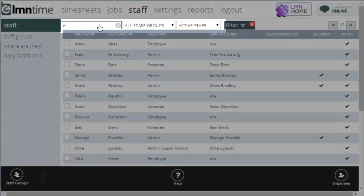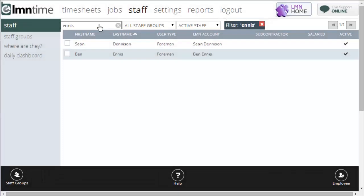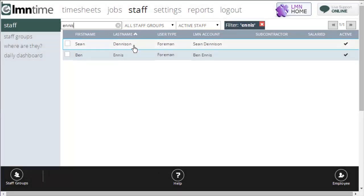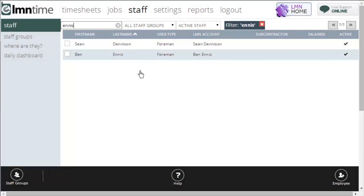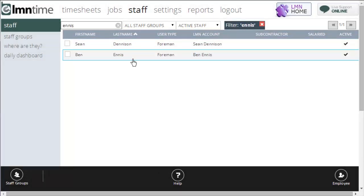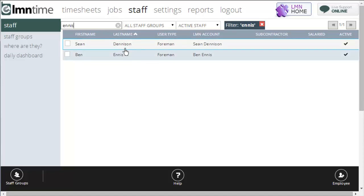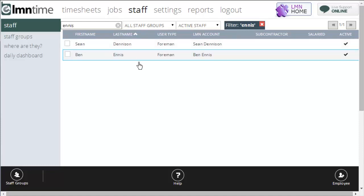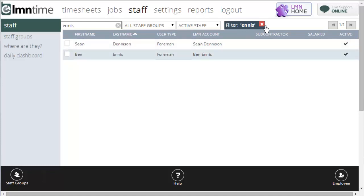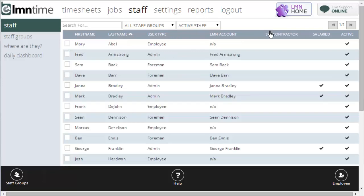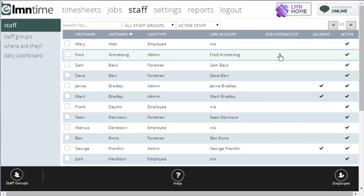You can also search for an employee. If I type in Ennis, it returns two employees: one for Ben Ennis because that's his last name, and Sean Dennison also gets returned because he has Ennis in his last name, E-N-N-I-S. To get rid of your search, just click the red X beside the search filter, and it'll disappear.